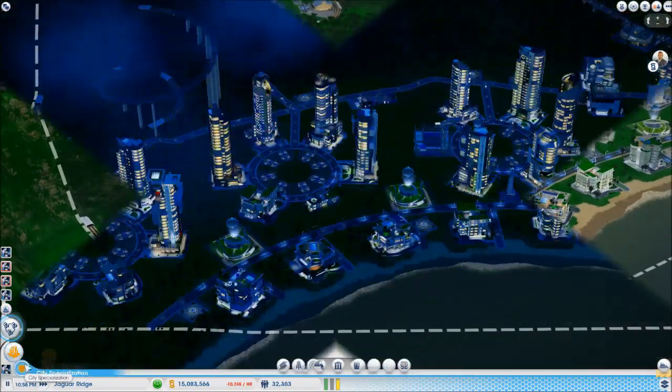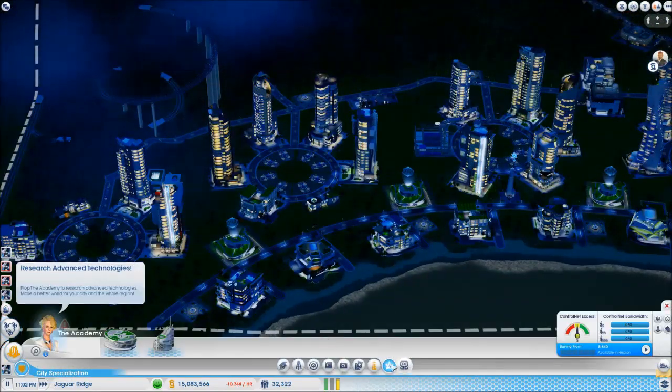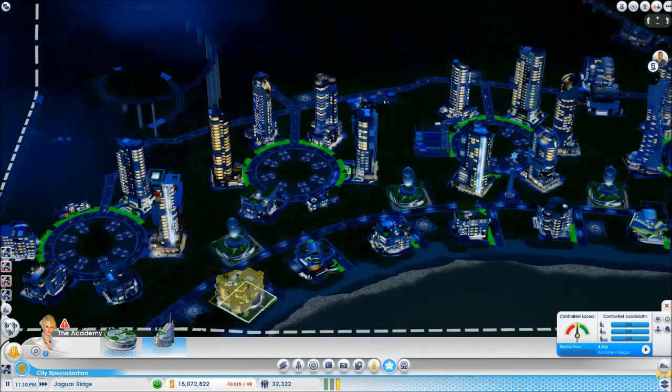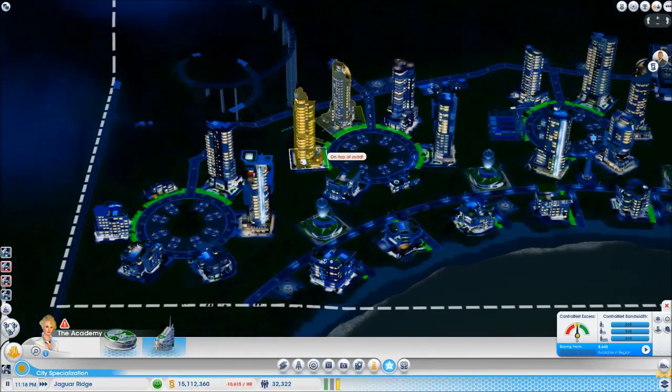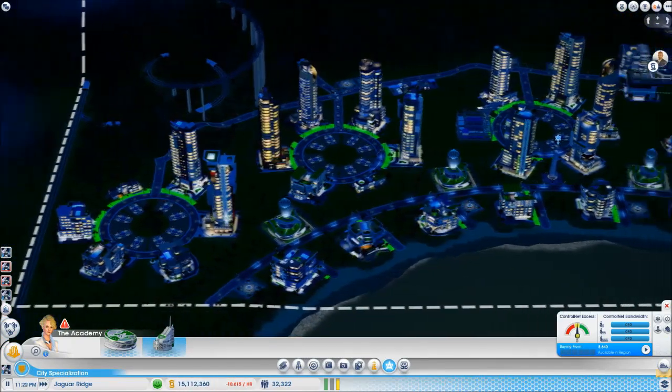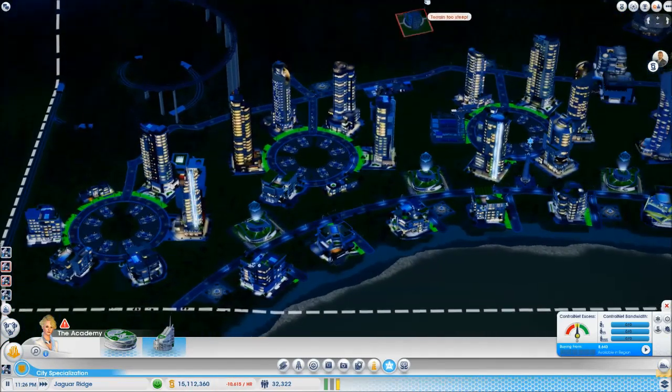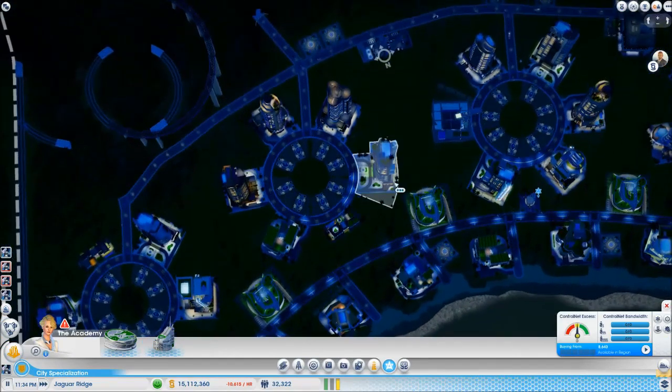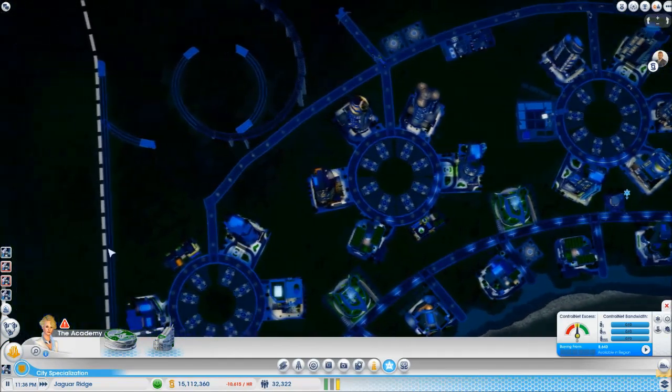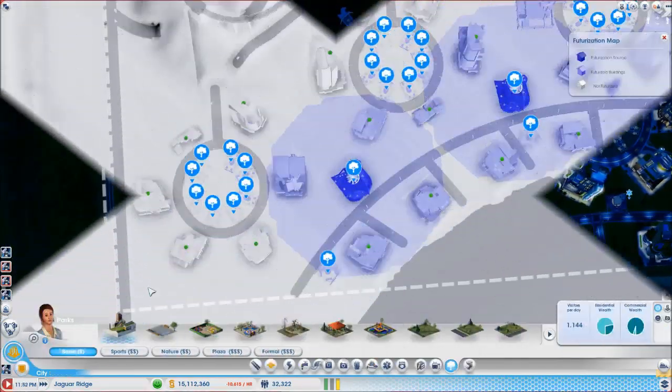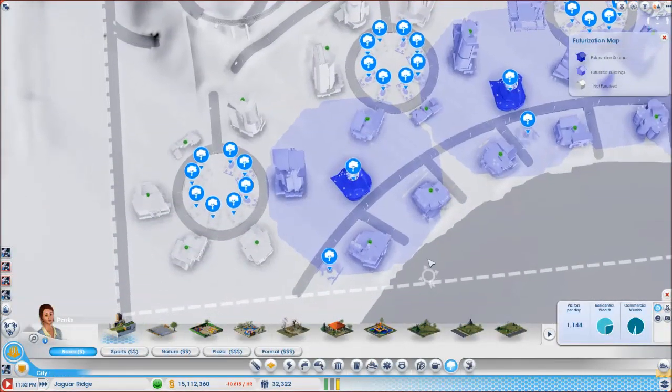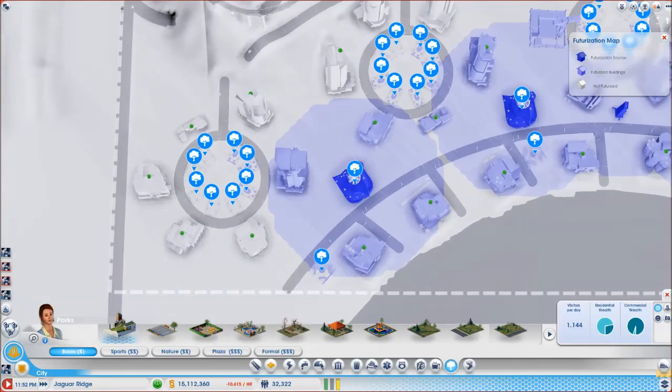Okay cool, so we've got the train in. I've got to say I kind of like this, but you know, the futurization, I've got to say the futurization is becoming a tiny bit of a pain. It really isn't easy.